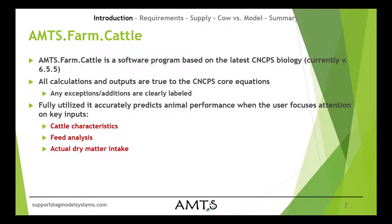When fully utilized, this program will accurately predict animal performance across a wide range of different production systems. As long as the user focuses their attention on a few key inputs to make sure that they have the right information, the results predicted will closely follow what the animal is saying.